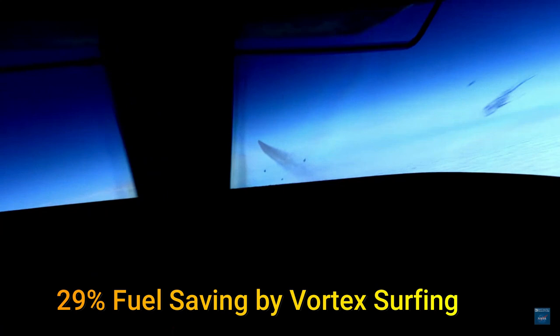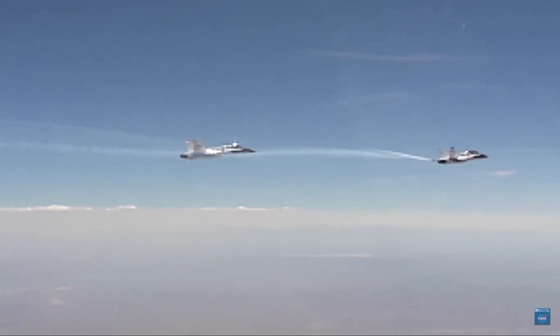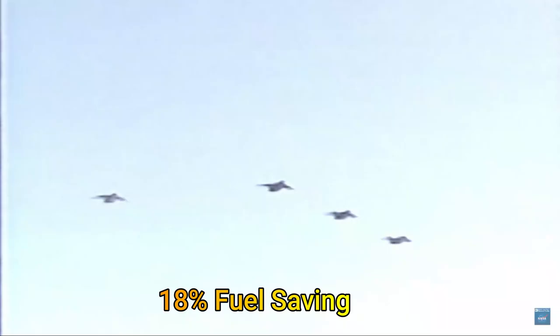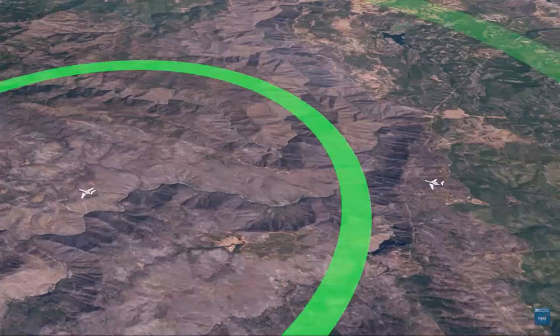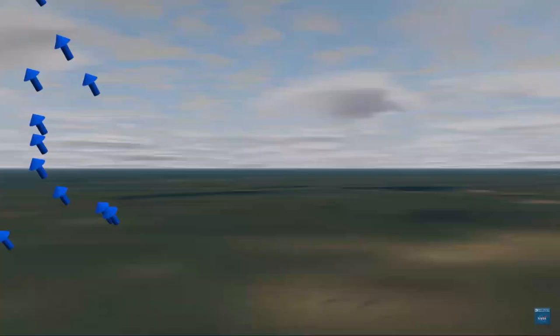This phenomenon got NASA interested and so in the early 2000s, NASA got an F-18 to fly in the wake of a DC-8 and found a whopping 29% fuel saving. A further experiment in 2001 which was part of NASA's Dryden Autonomous Formation Flight Project measured maximum fuel savings of 18% for an F-18 flying in the vortex of another F-18. In the year 2013, the Air Force Research Laboratory's surfing aircraft vortices for energy project showed 10 to 15% fuel savings on two Boeing C-17 Globemaster 3s.